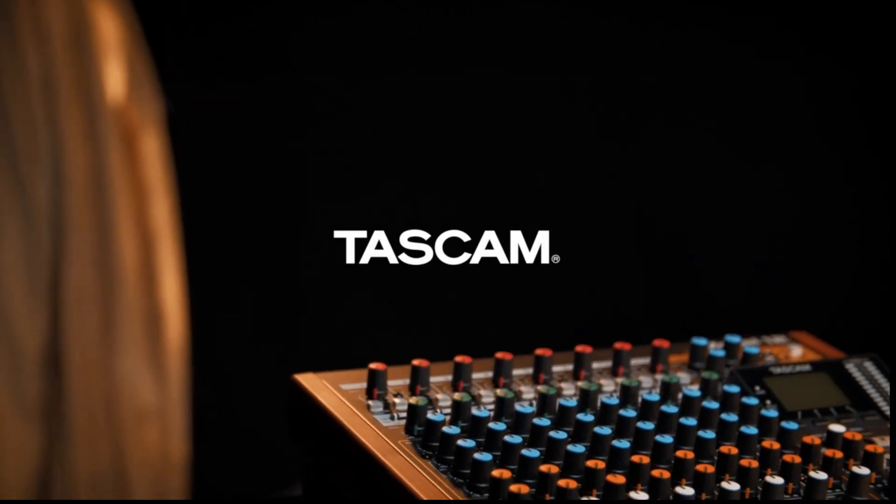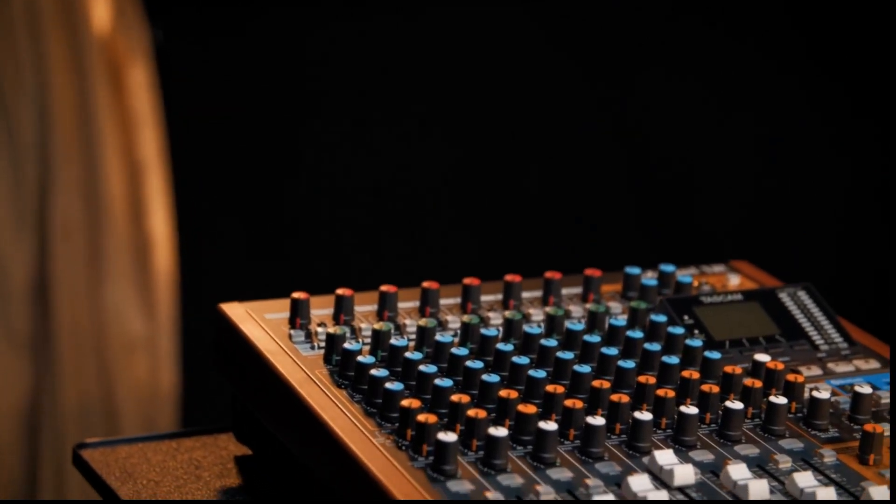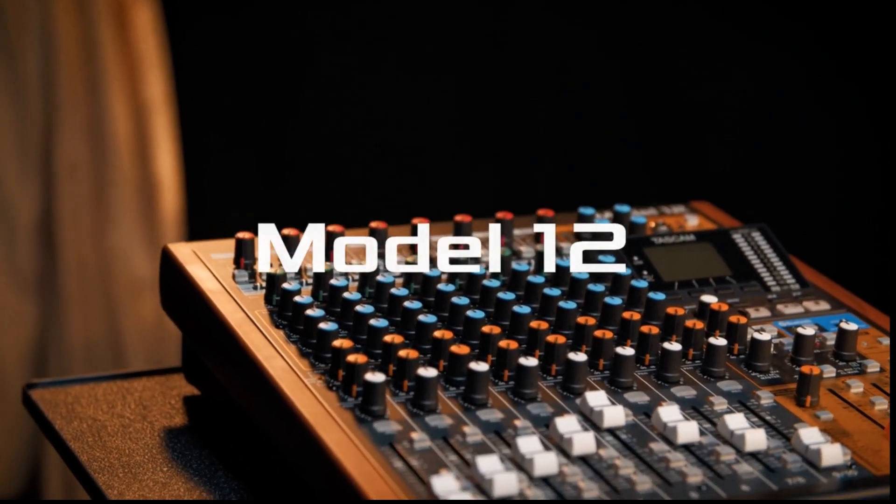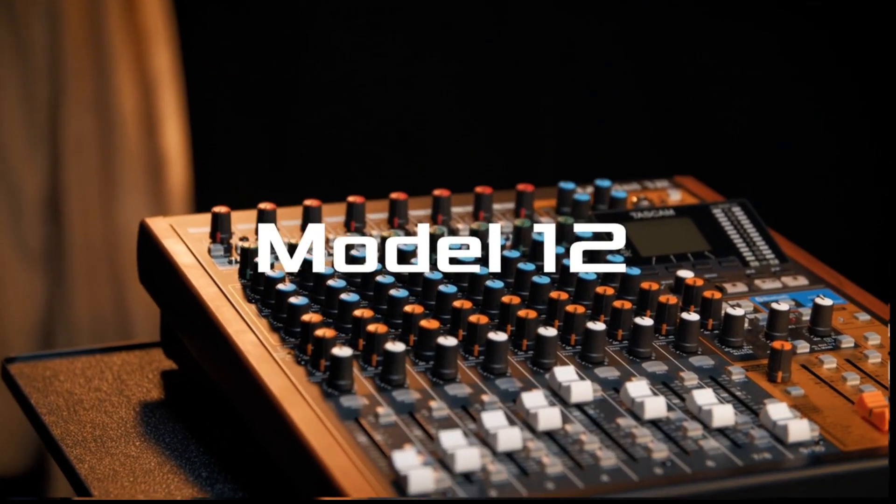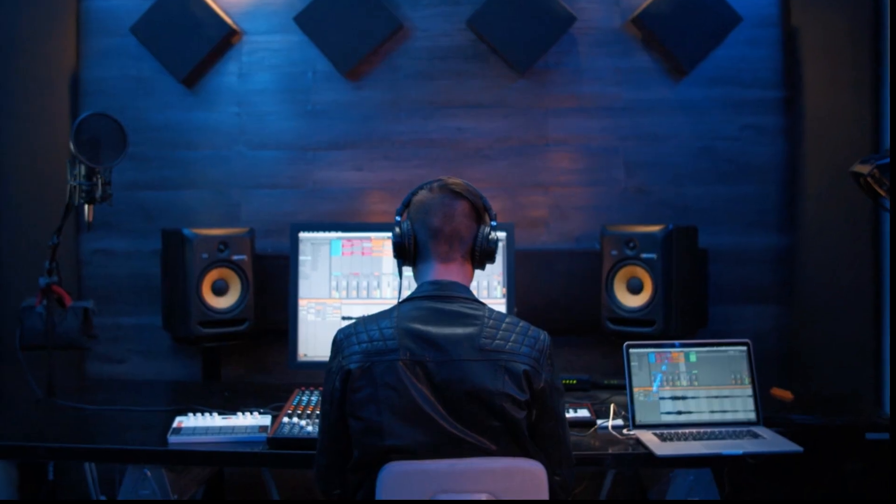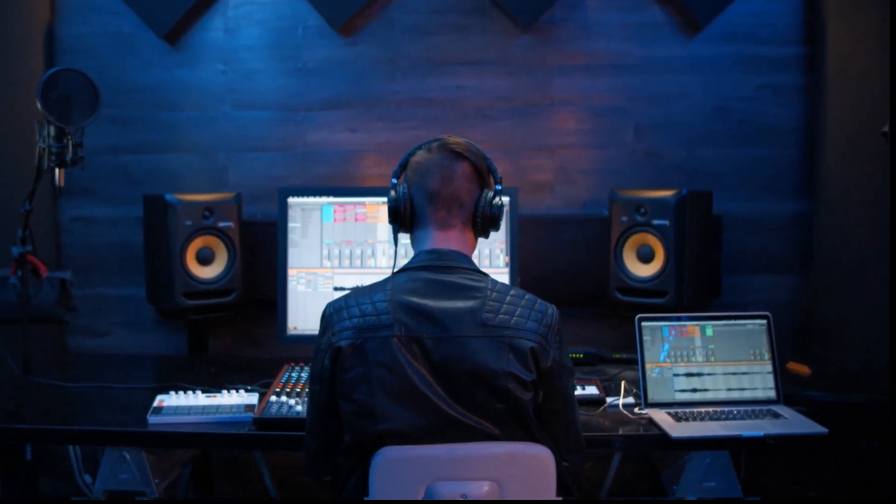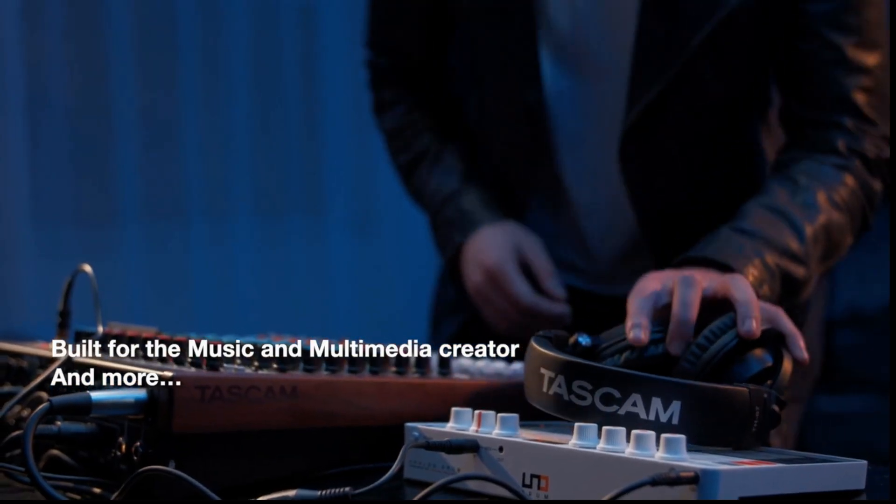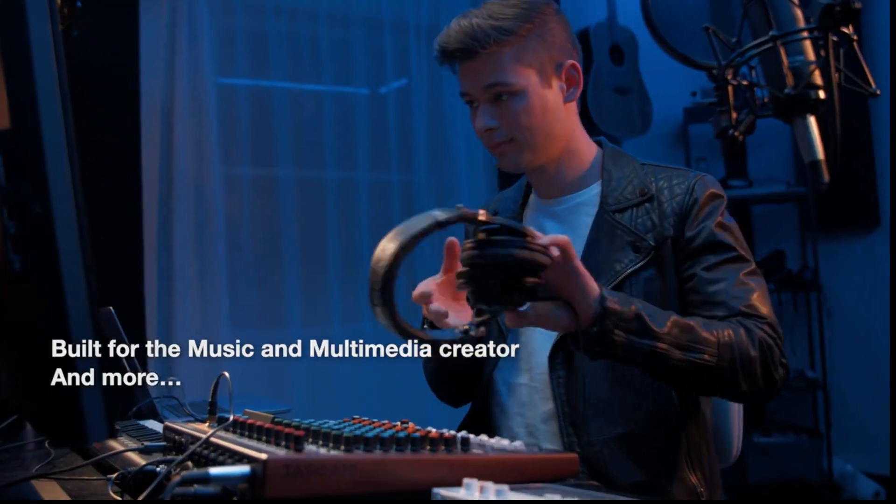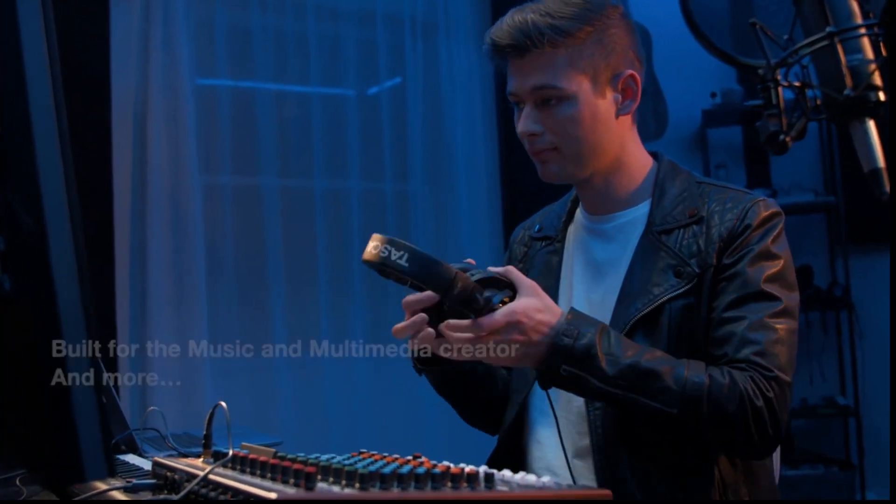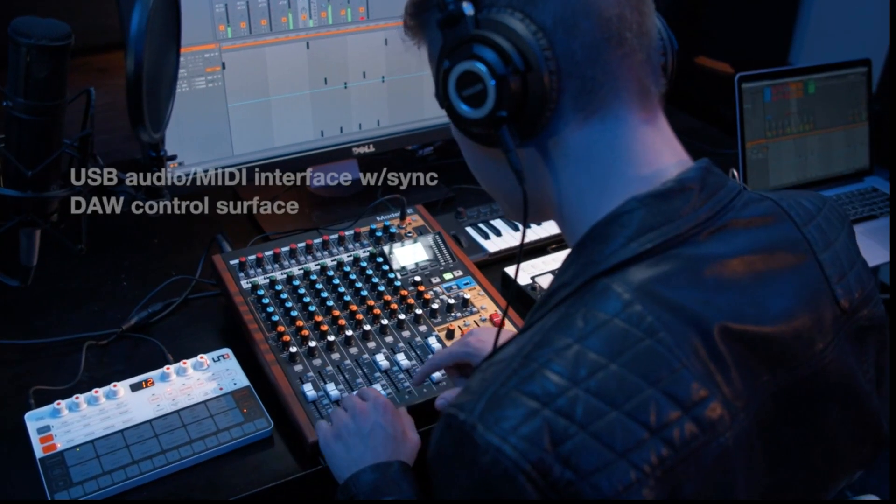Welcome to the Tascam Model 12. In this video we will show the basic instructions on setting up the Model 12 as a control surface for your digital audio workstation. This video is specifically for Ableton Live.